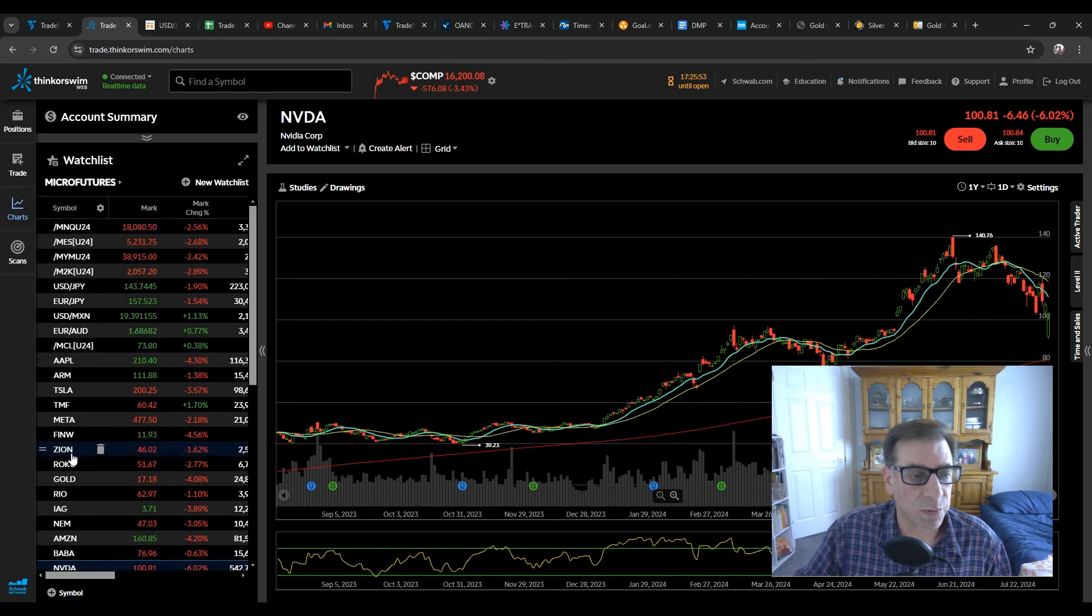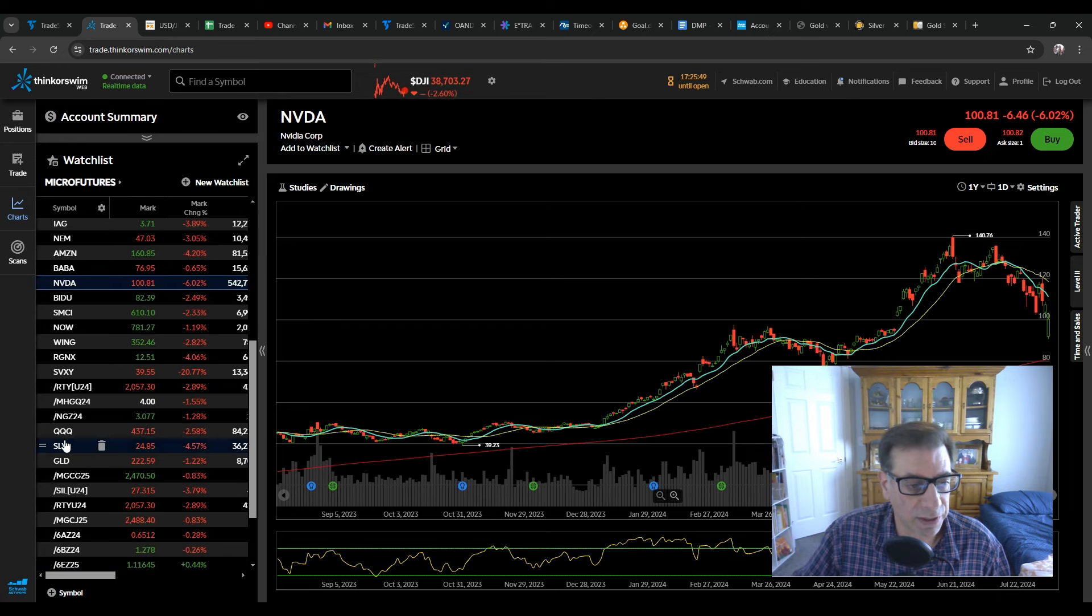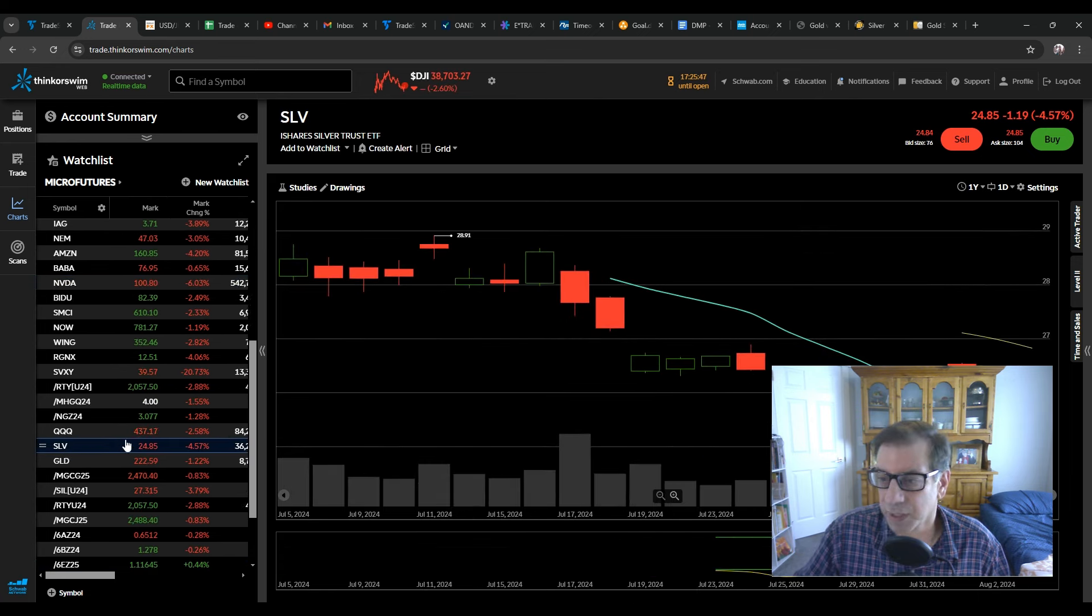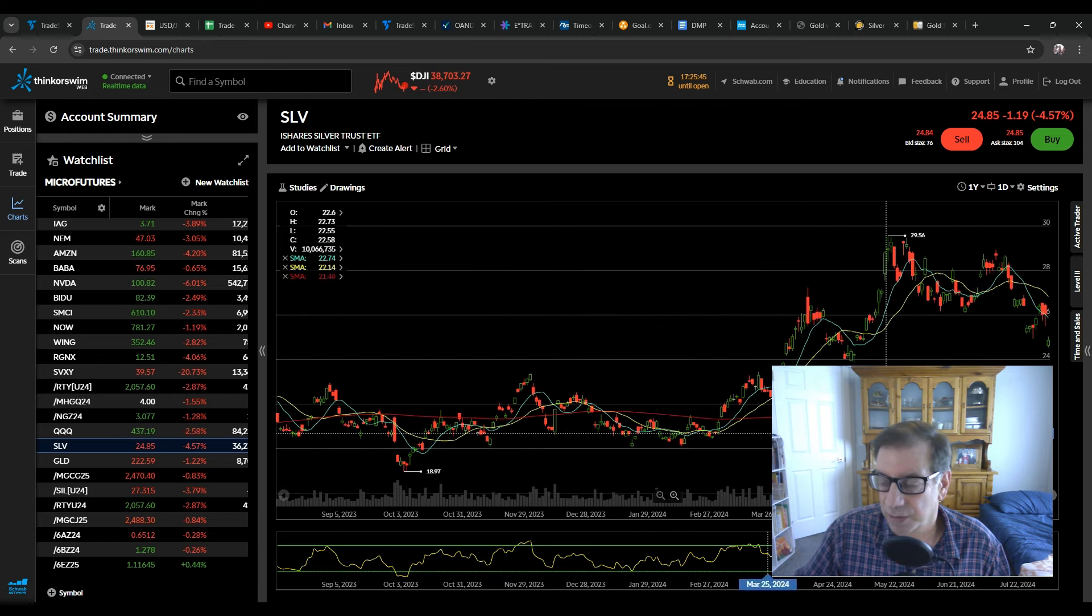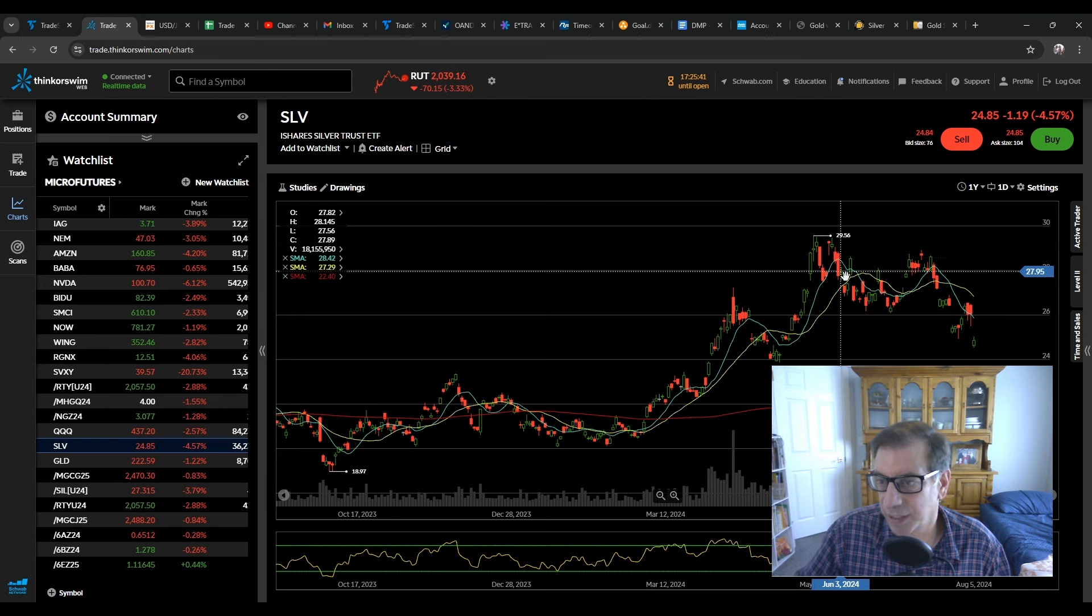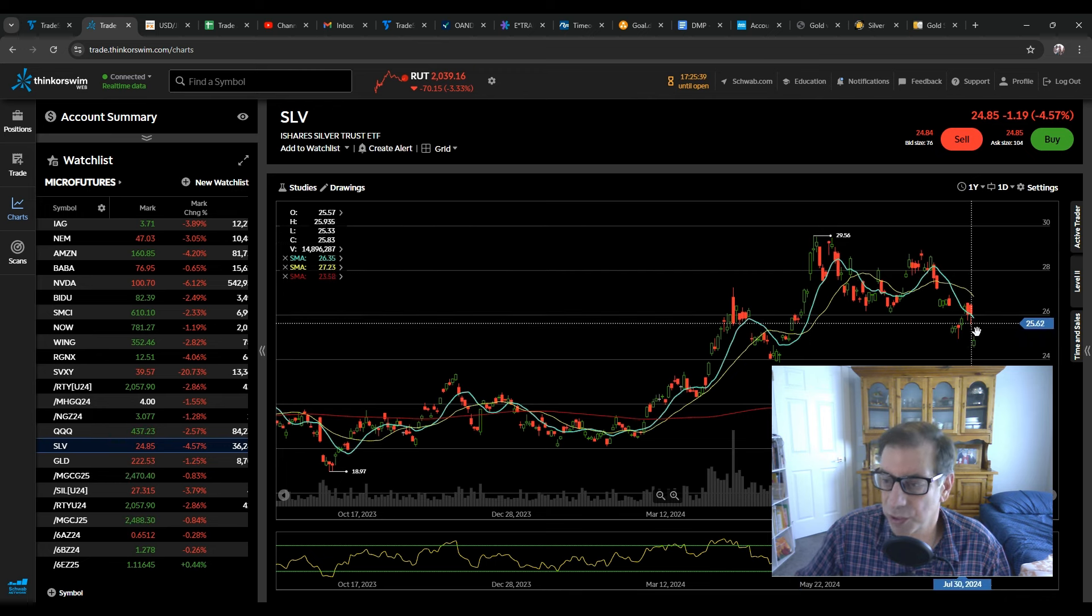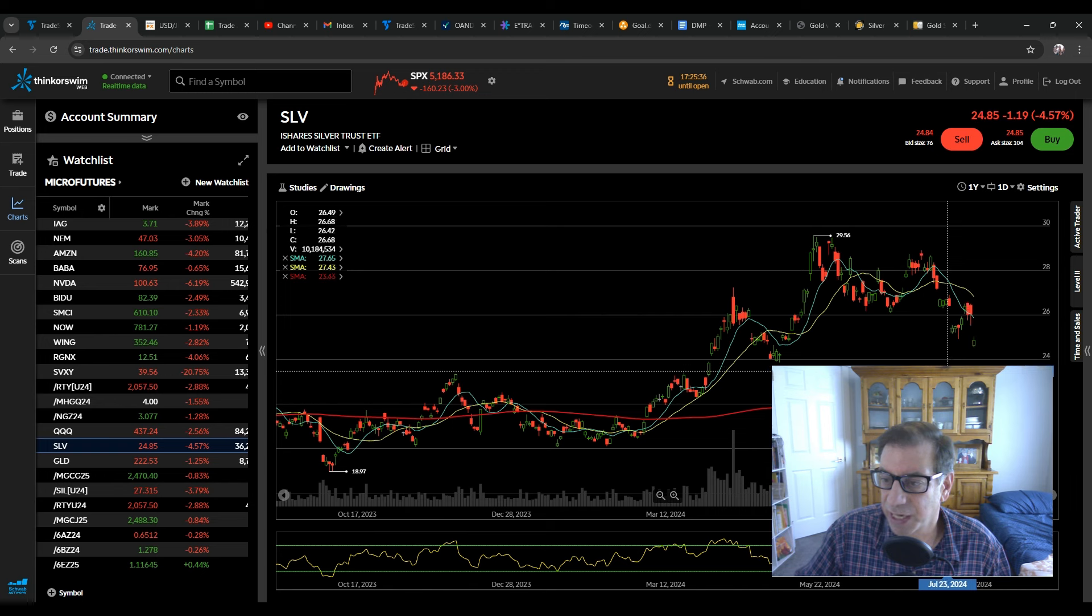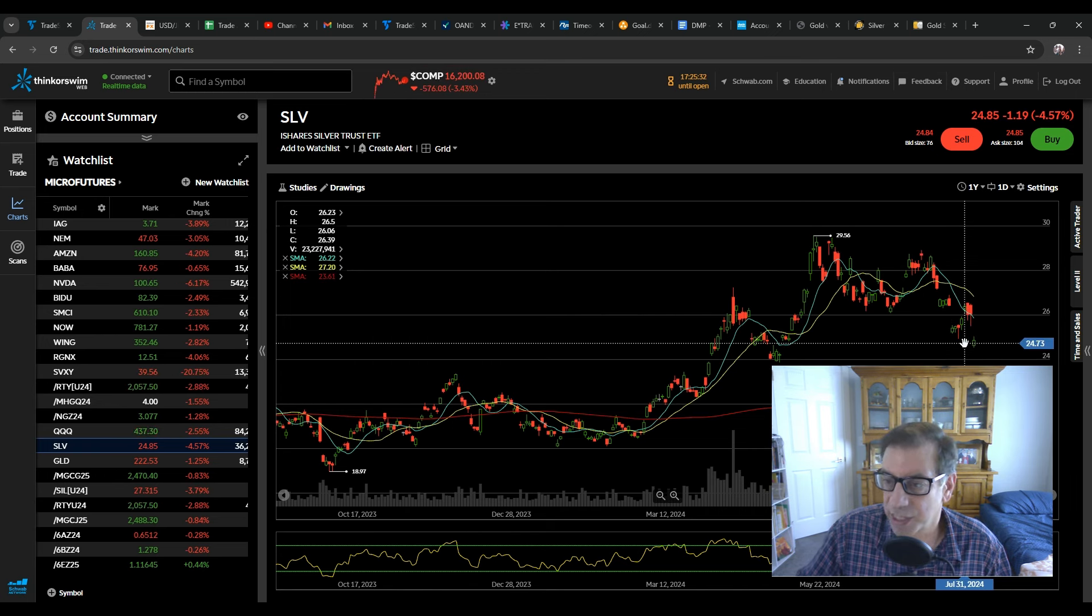Now, what I really would like to talk about here is silver and gold. Here's a look at silver, and again, I've noted that this pattern is pretty much the same, headed down toward the 200-day moving average. It did not hit it. Silver and gold are actually stronger than stocks right now, but look where it's at.